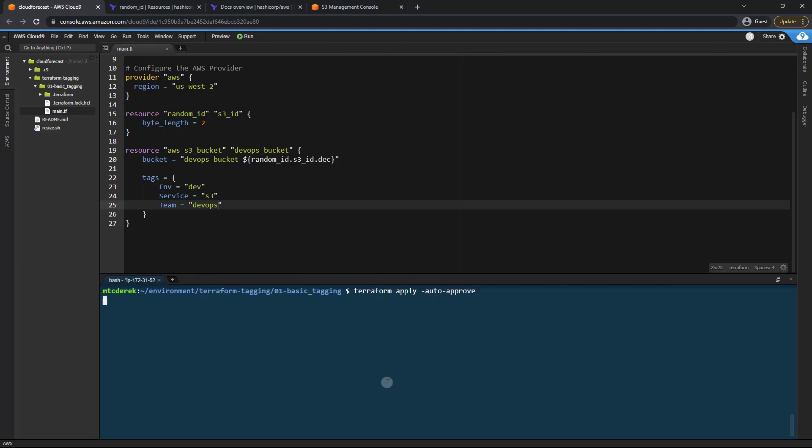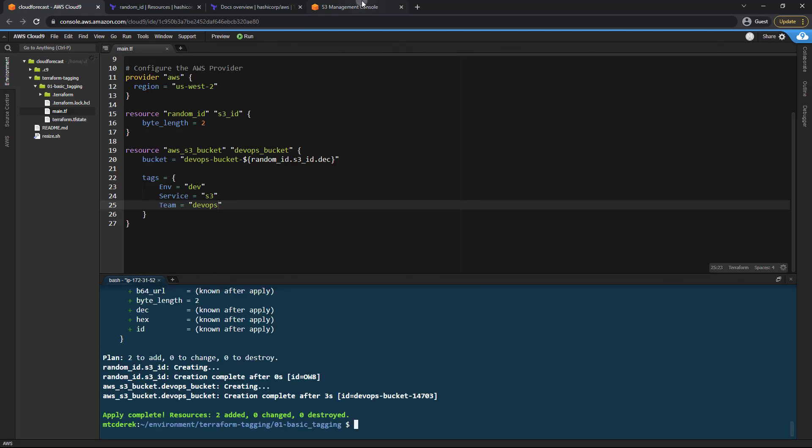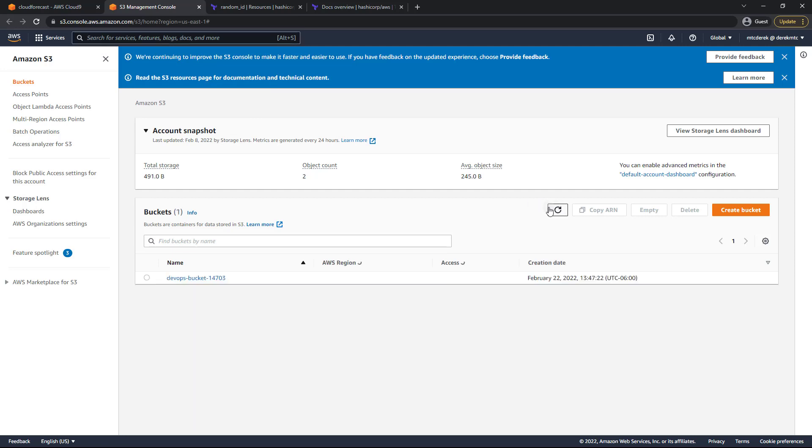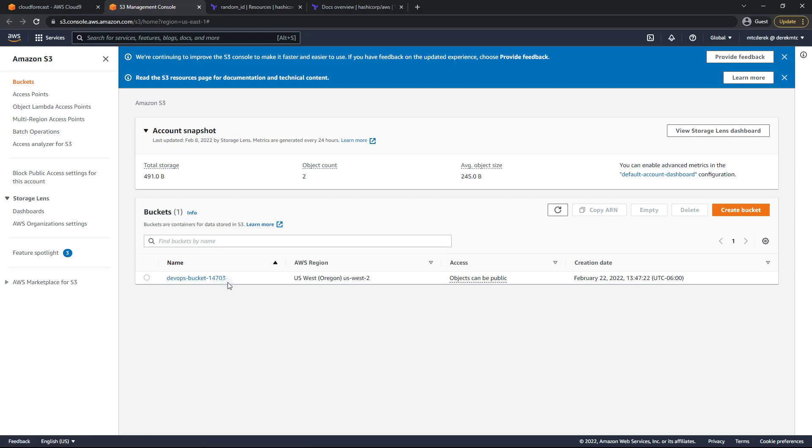Auto approve. And let's ensure that that's there. So I'll head to my S3 console. Refresh and there it is DevOps bucket 14703. Perfect.